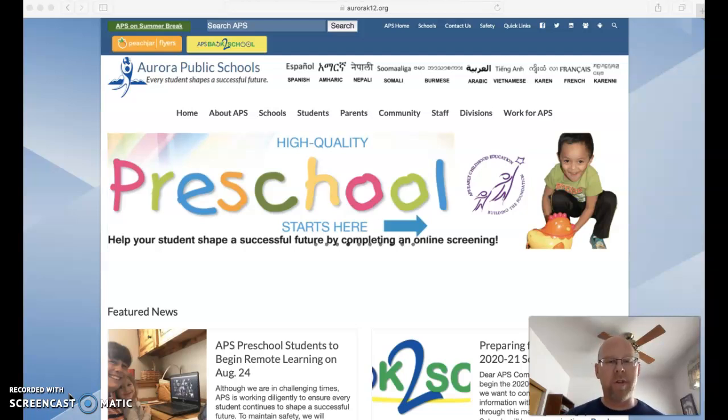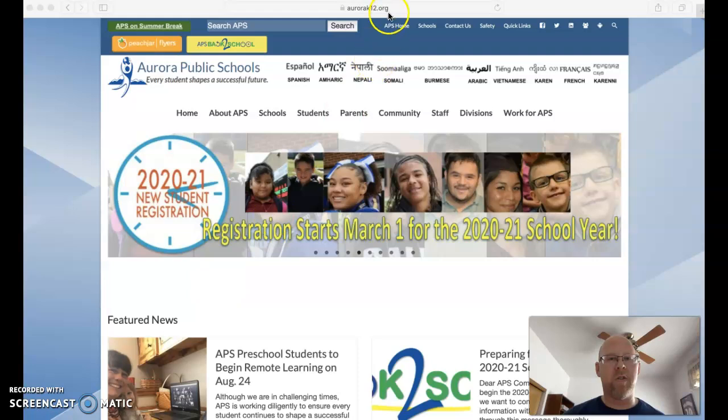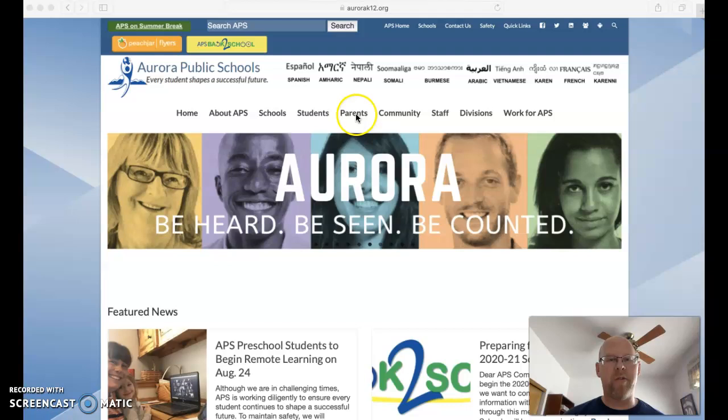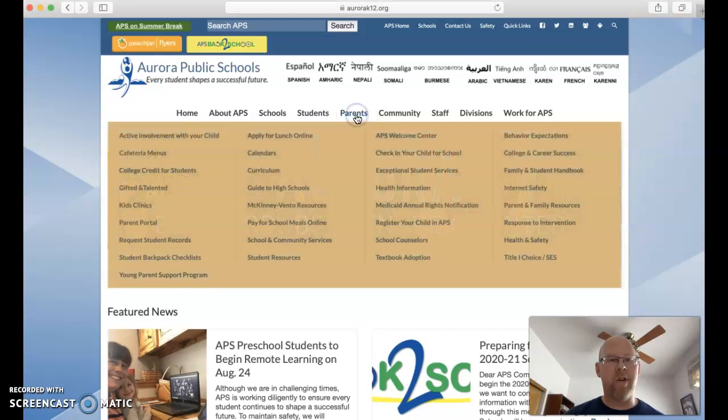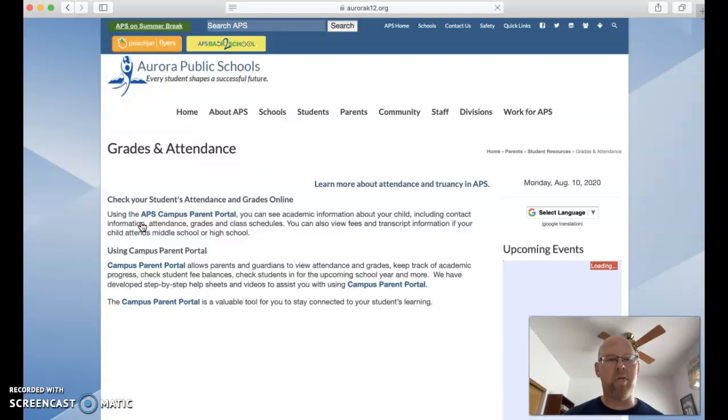So the first thing you're going to do is go to the APS homepage. It's up here at aurorak12.org. Then you're going to mouse over the parents section here and you'll see parent portal over here to the left. Click parent portal.